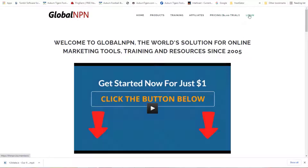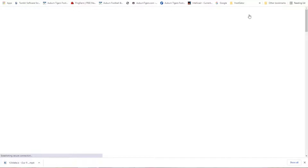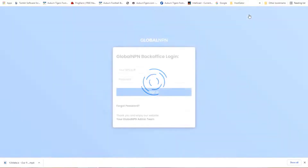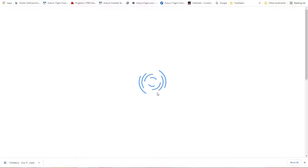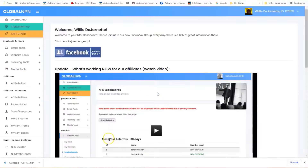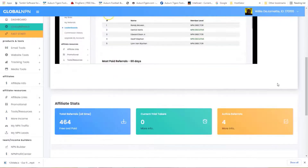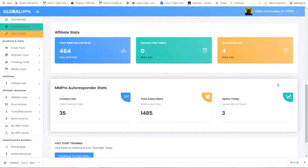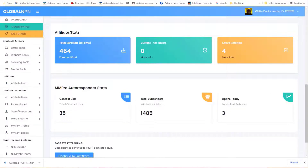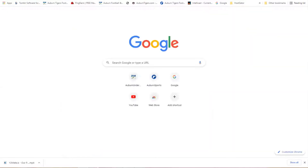The actual affiliate program you can join with me is Global NPN. I want to warn you — Global NPN does offer the opportunity to get solo clicks within the company if you want to do that. But my method is manufacturing leads through blogs, social media, and things of that nature.